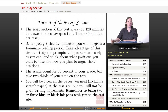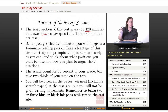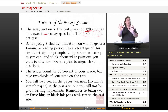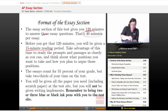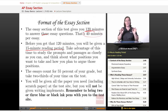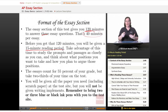The format of the essay section: the essay section gives you 120 minutes to answer three essay questions — that is 40 minutes per essay. But before you get that 120 minutes, you will be given a 15-minute reading period. Take advantage of this time. Use those 15 minutes to do nothing but read all of the prompts and all of the materials and everything they're going to be asking you about.